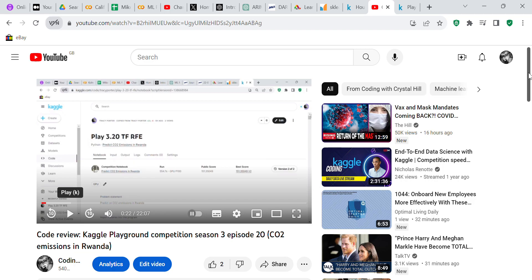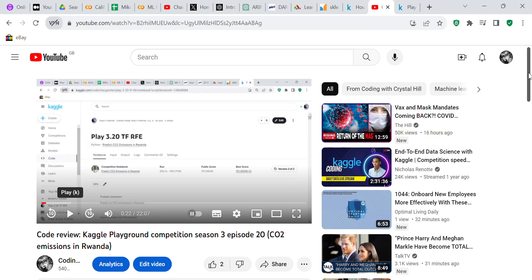Good morning, YouTube viewers. I'm making a video today to reply to a question on one of my videos. This was the video called YouTube Kaggle Playground